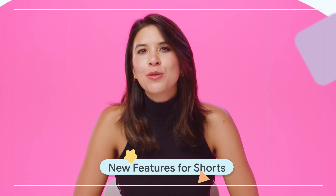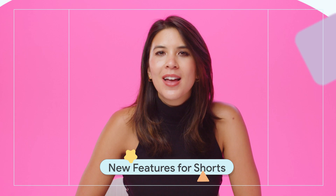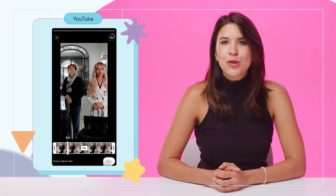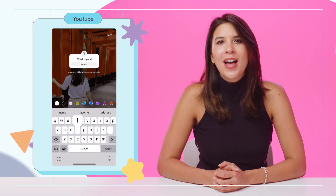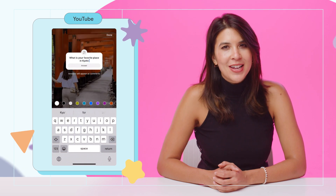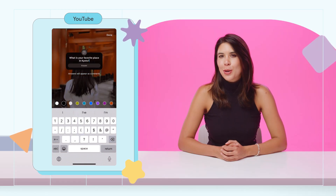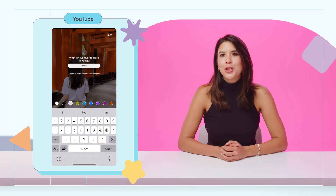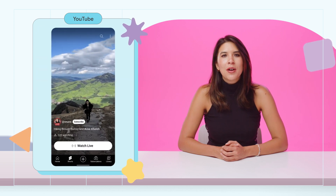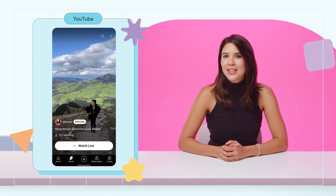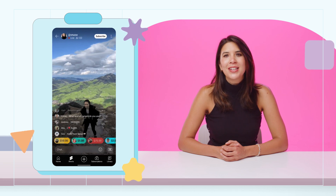And last but definitely not least, YouTube is dropping new tools to boost your shorts game. Introducing the Collab Tool, letting you easily create a split-screen short with other videos. Get creative with new stickers and effects, and keep an eye out for the Q&A sticker, helping you engage directly with your audience. You can check out the links in the description and read about other features YouTube is testing at the moment, like going live with shorts or recomposition tools to make it easier to transform your horizontal videos into shorts.